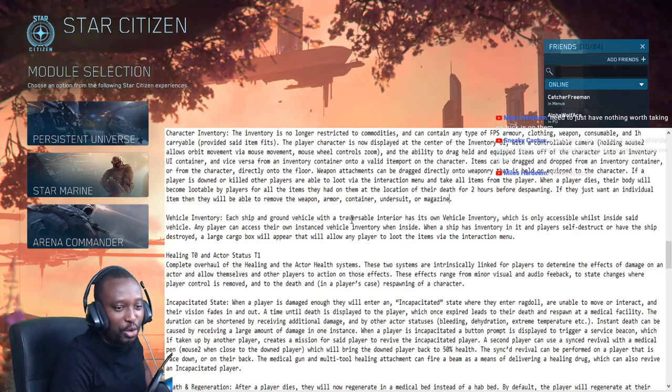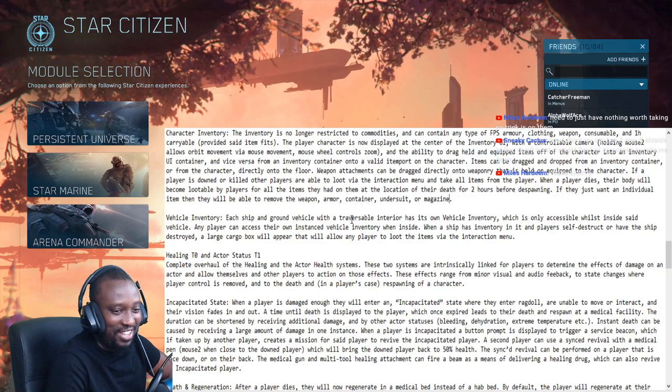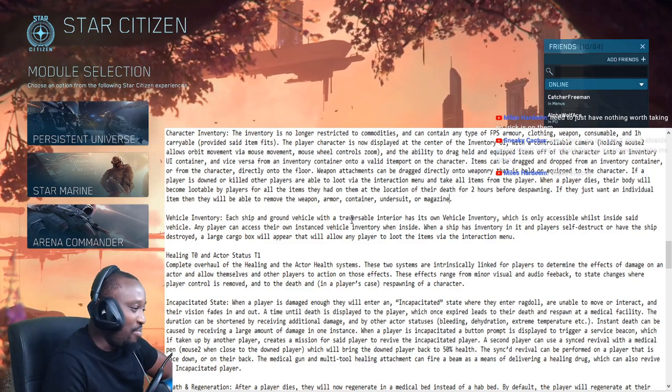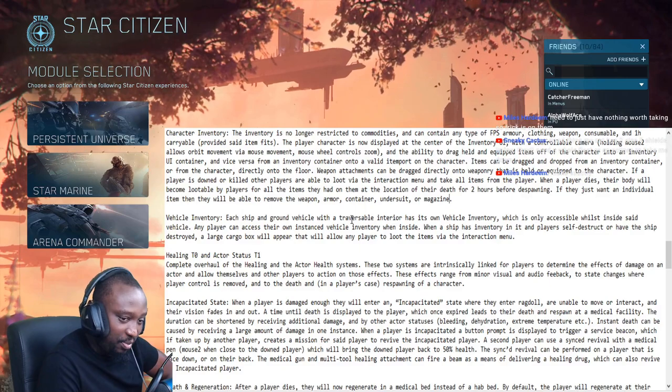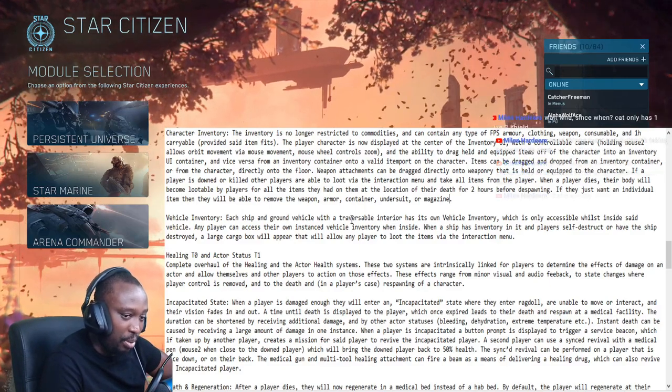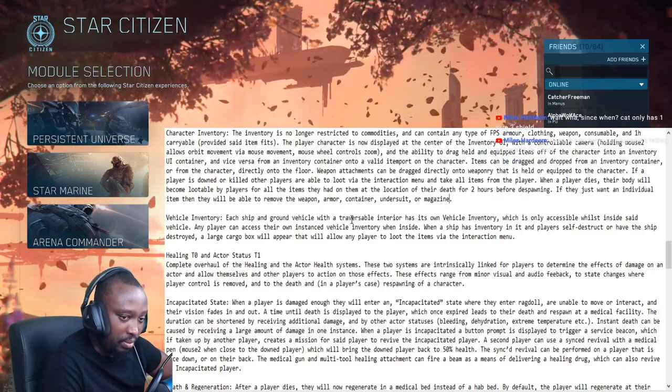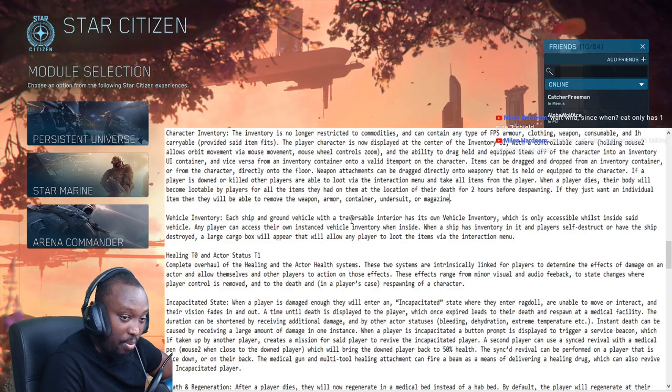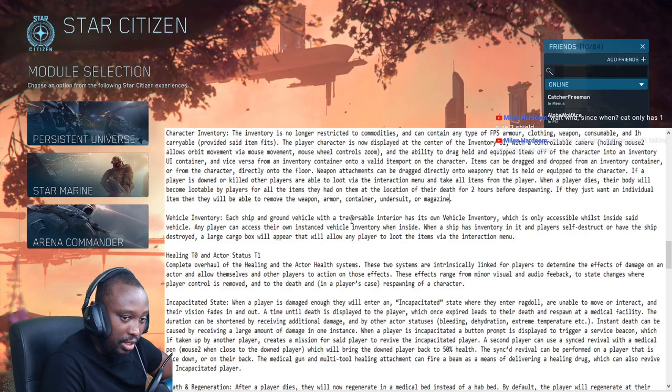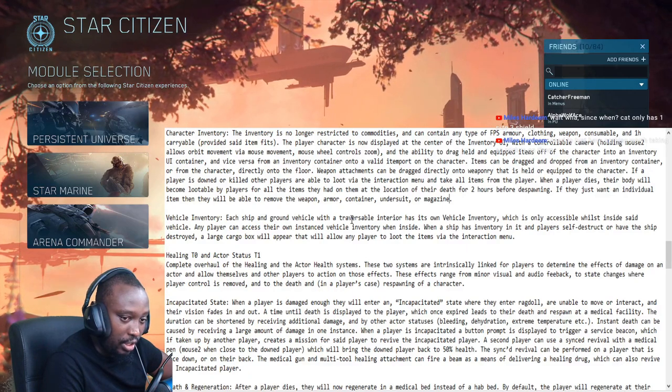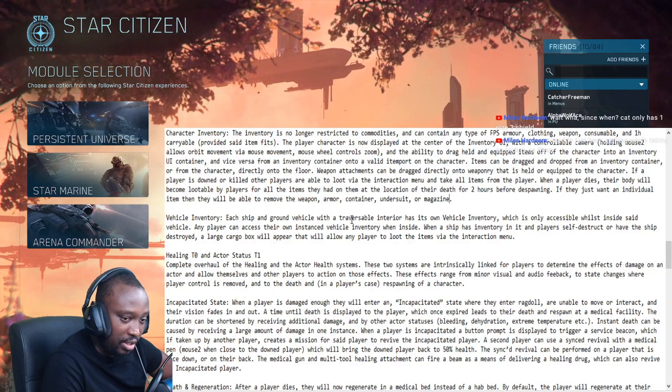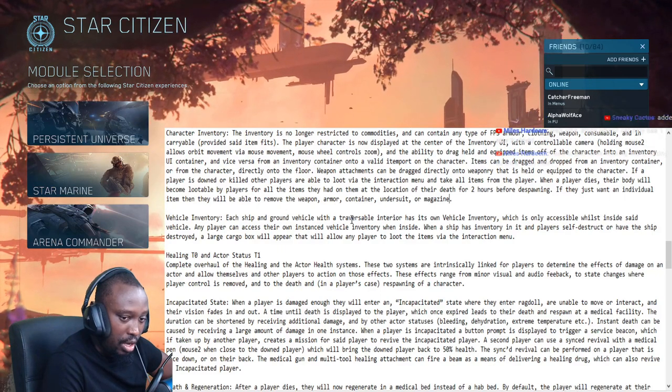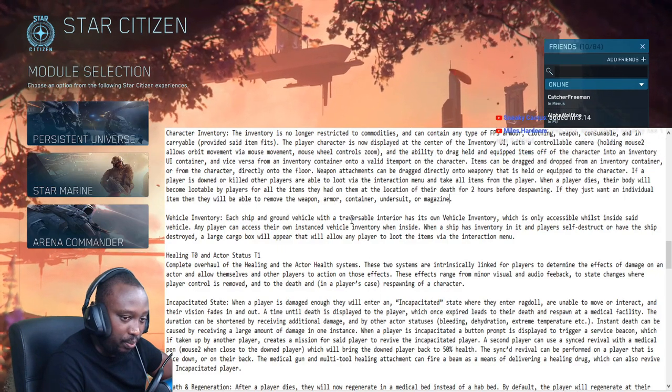All those murder hobos, you guys have an excuse now. That means we're gonna have to be careful, we're gonna have to be more strategic. Good thing my Cat has two size three shields - that thing is tanky. They need a whole fleet or Eclipses to take me down. They just have nothing worth taking, so the trick is on them.